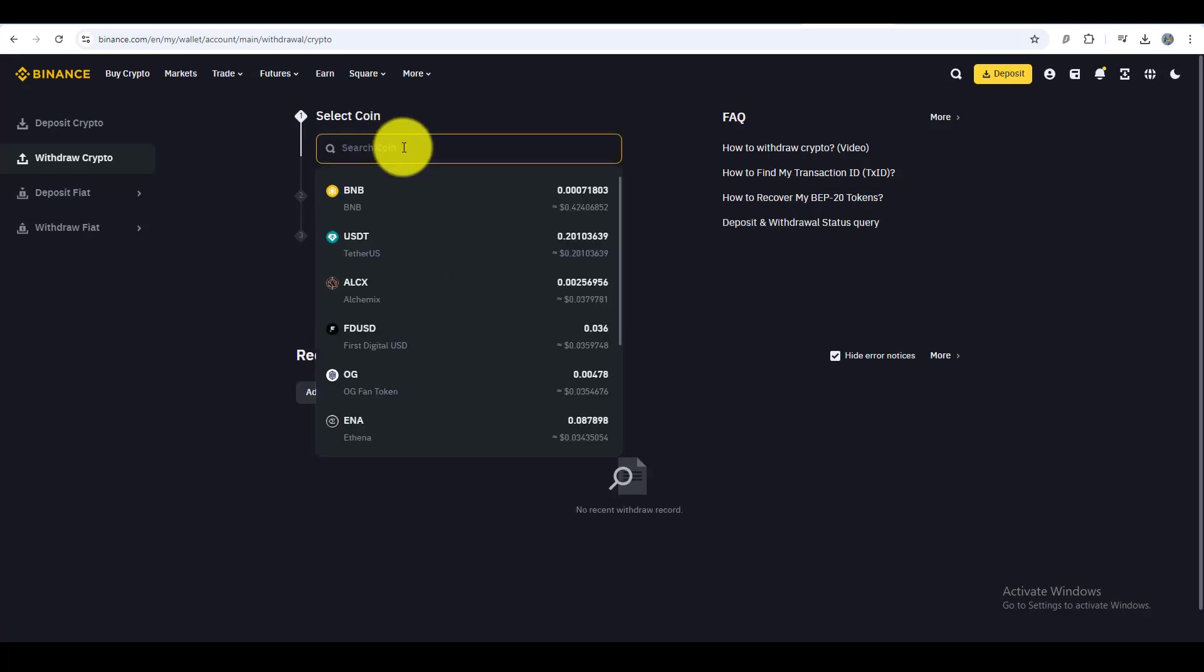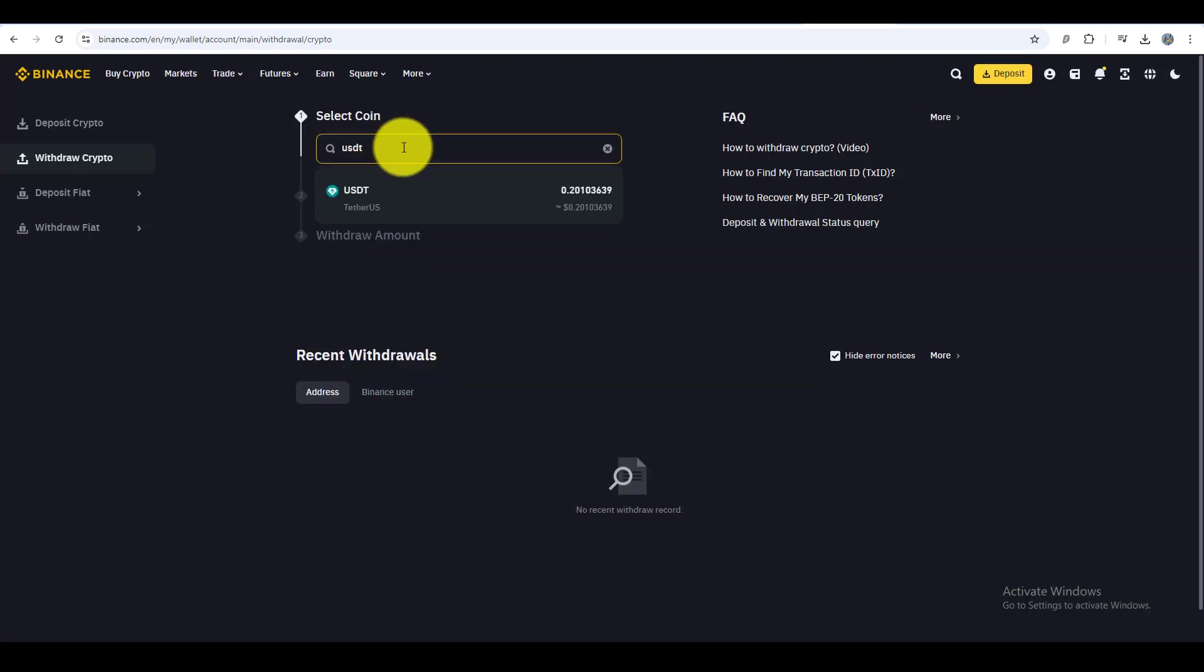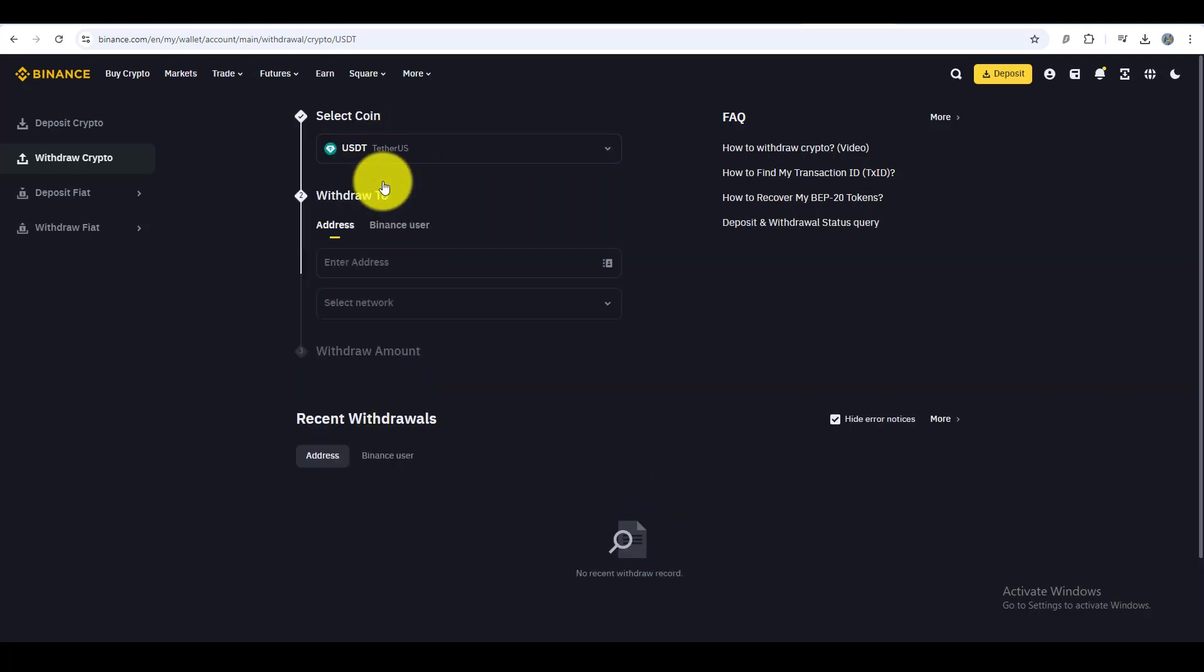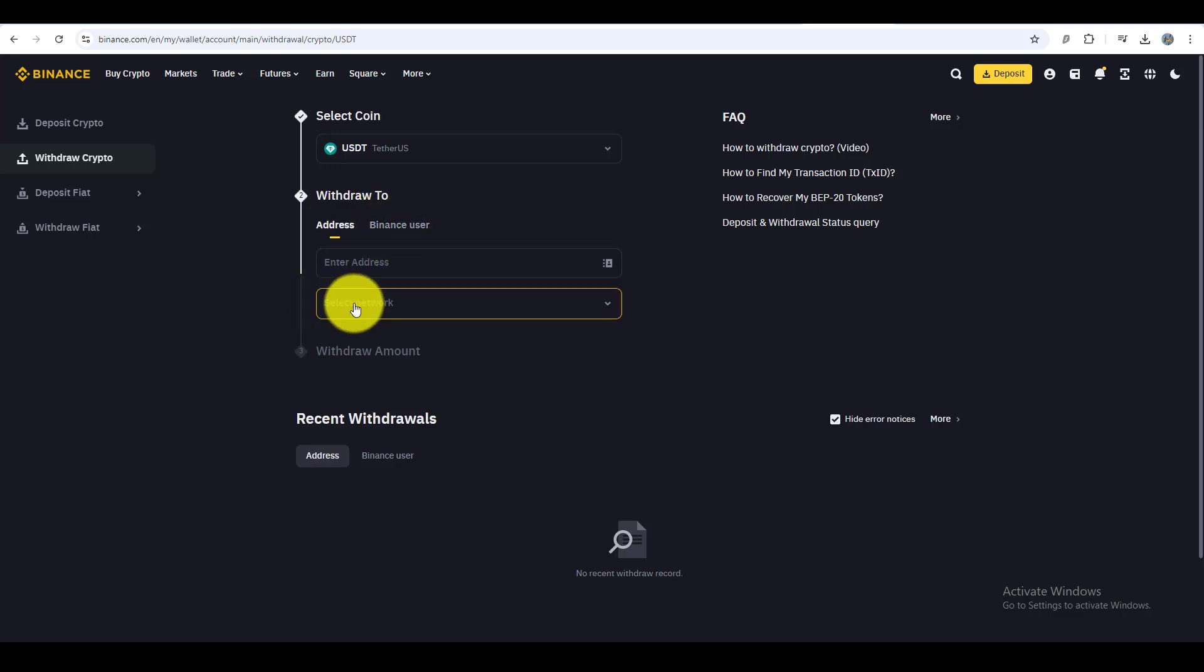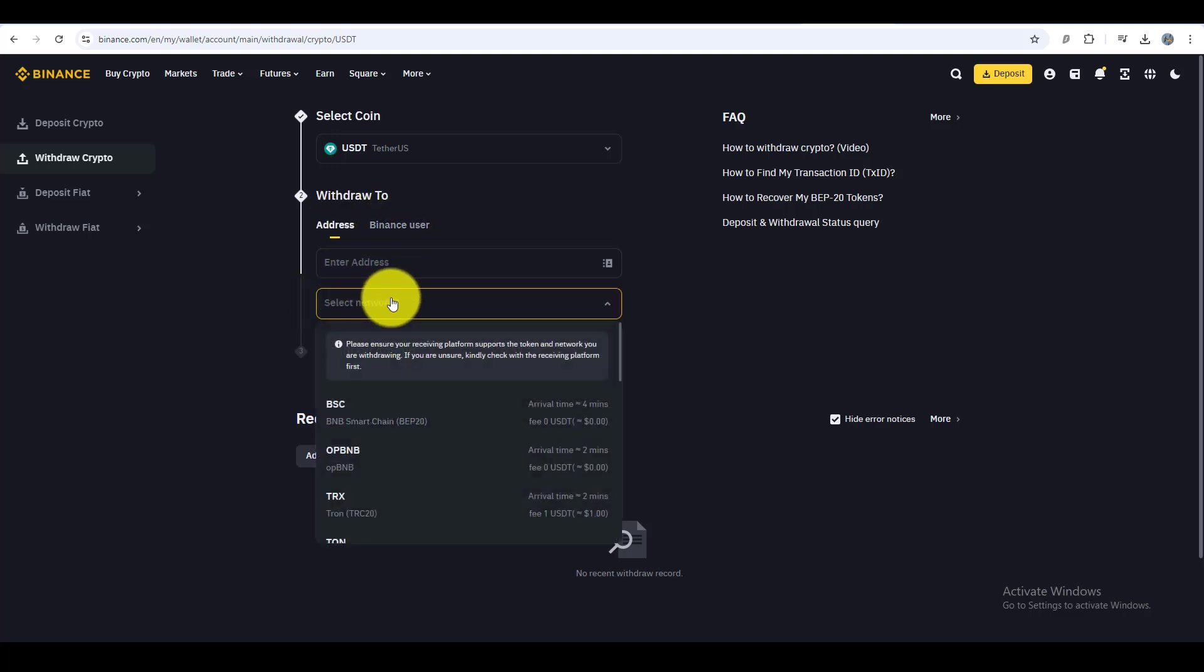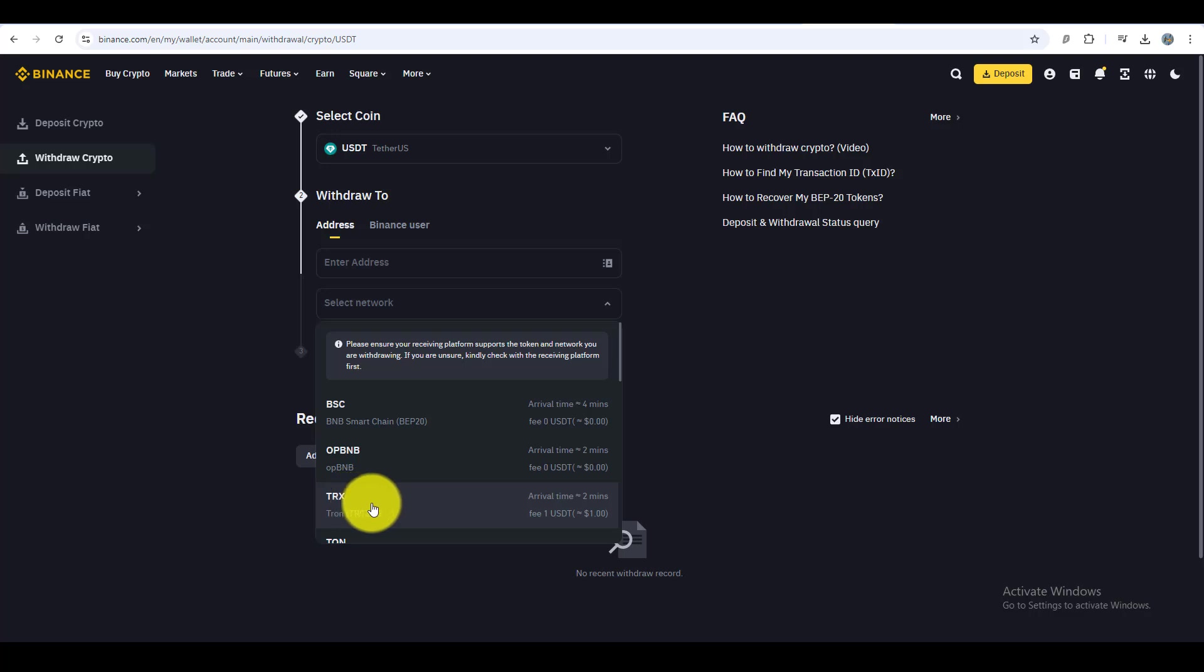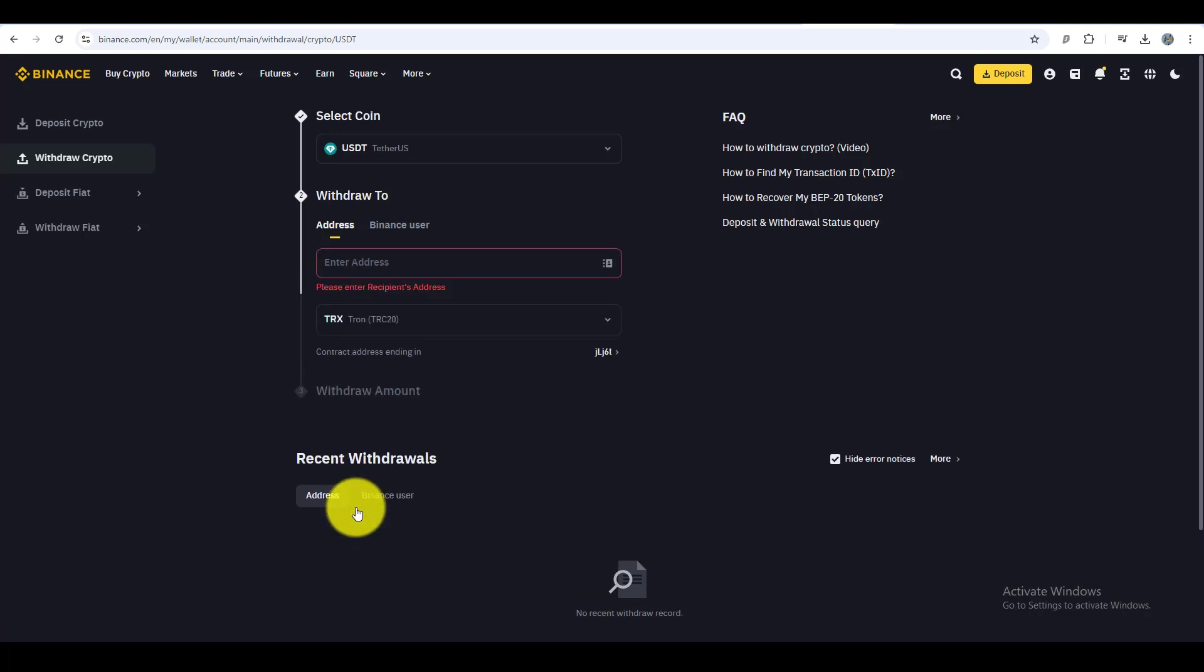Then select USDT as the coin. After that, go to withdraw and make sure to select the TRC20 network. We're using TRC20 because it has very low fees and is a faster blockchain compared to others.